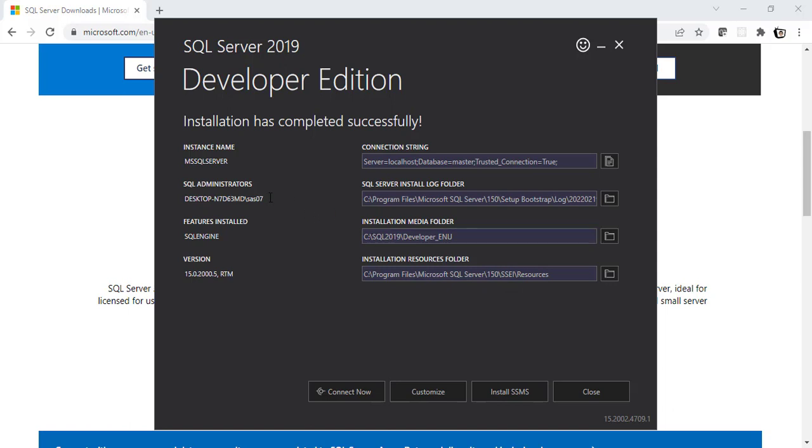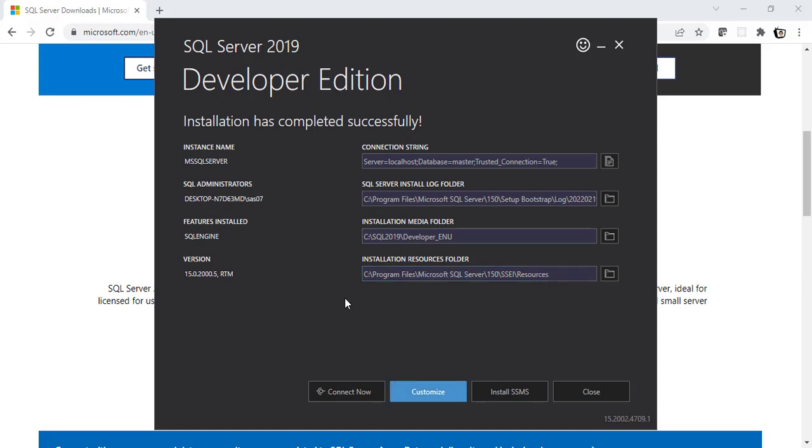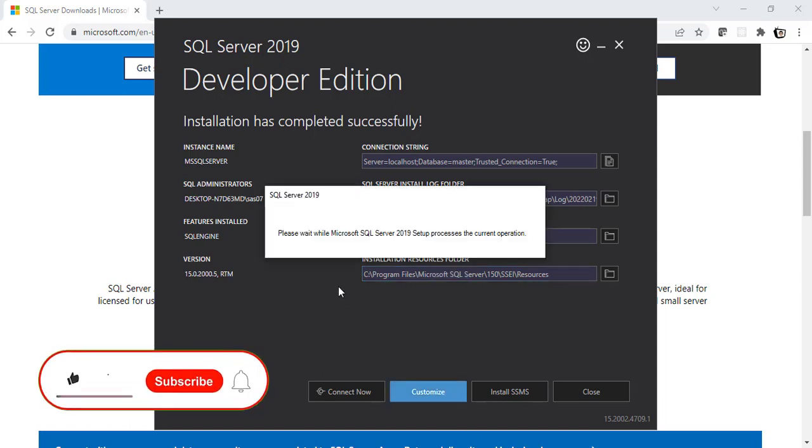As you can see here, SQL Server has automatically created an instance named MS SQL Server. And here is the connection string for it and all the other details you will need. But well, we actually wanted to create our own instance with giving our own name, right? Which we could not do. So let's click on Customize now and try creating the instance from our side.